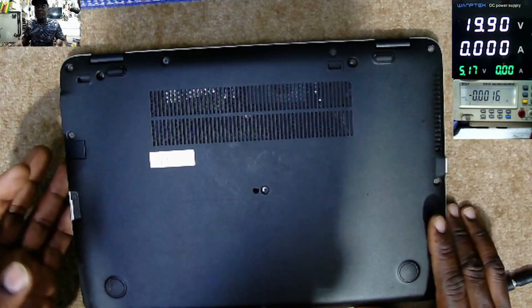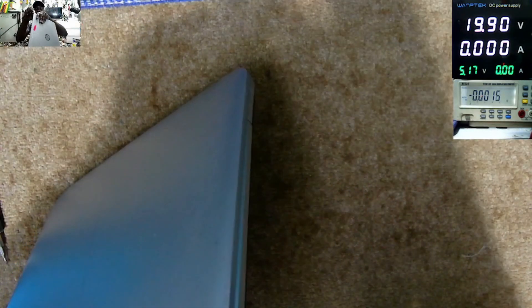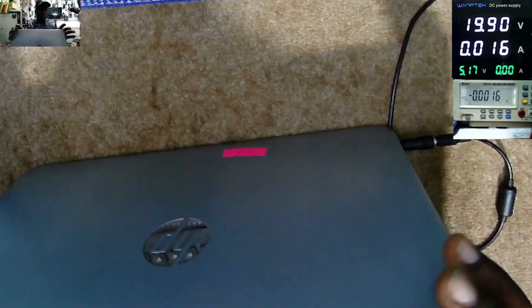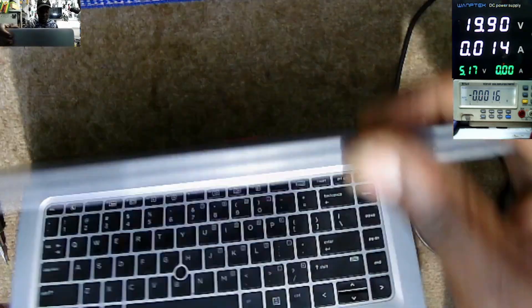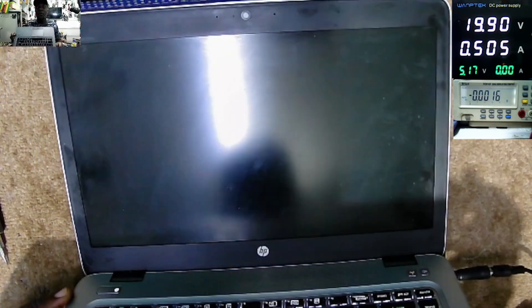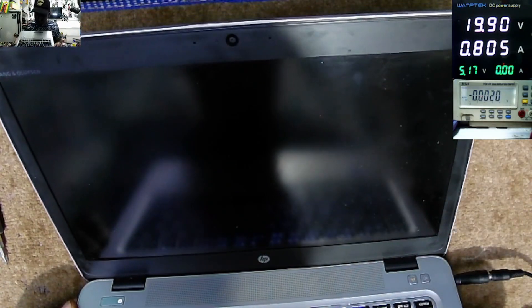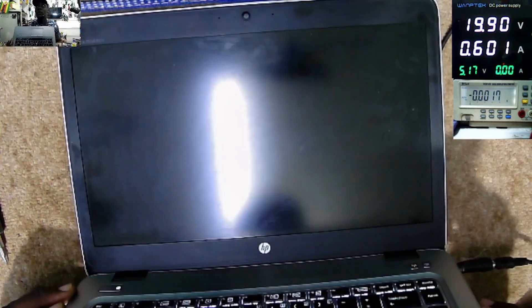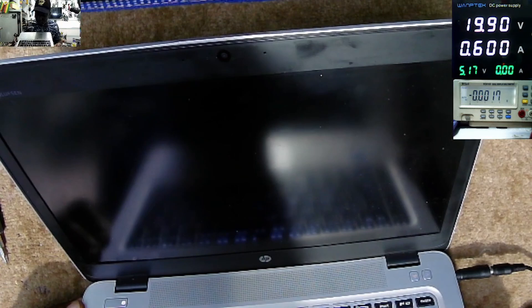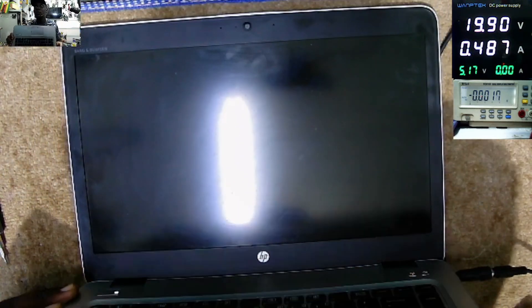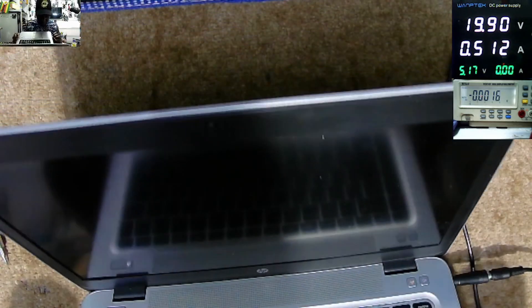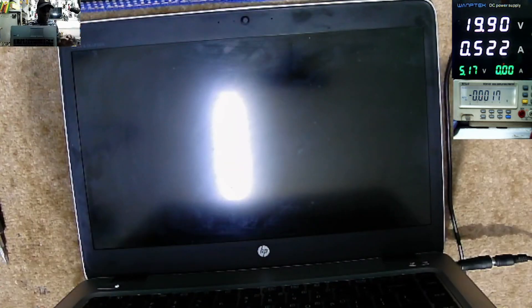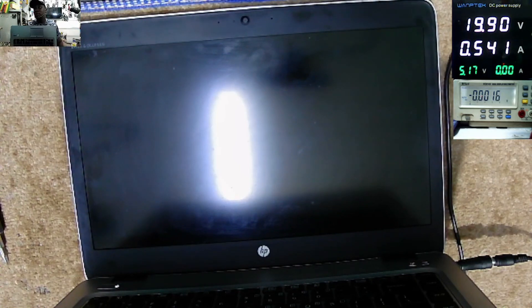All screws have been put together. Let's do the final test. Plugging the charger, power on. Taking 500 milliamps and the laptop is coming on. 600, 487. Let's just wait.